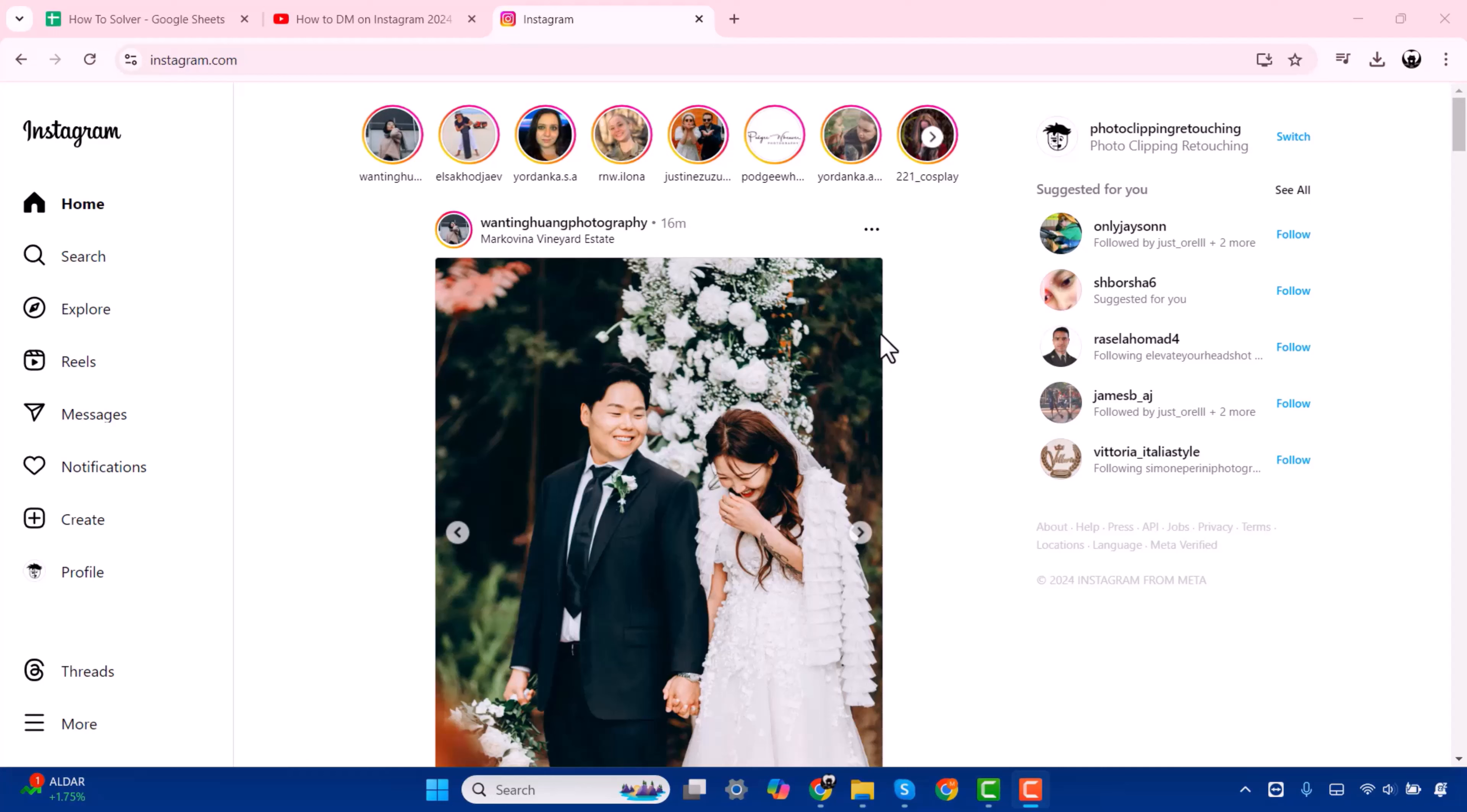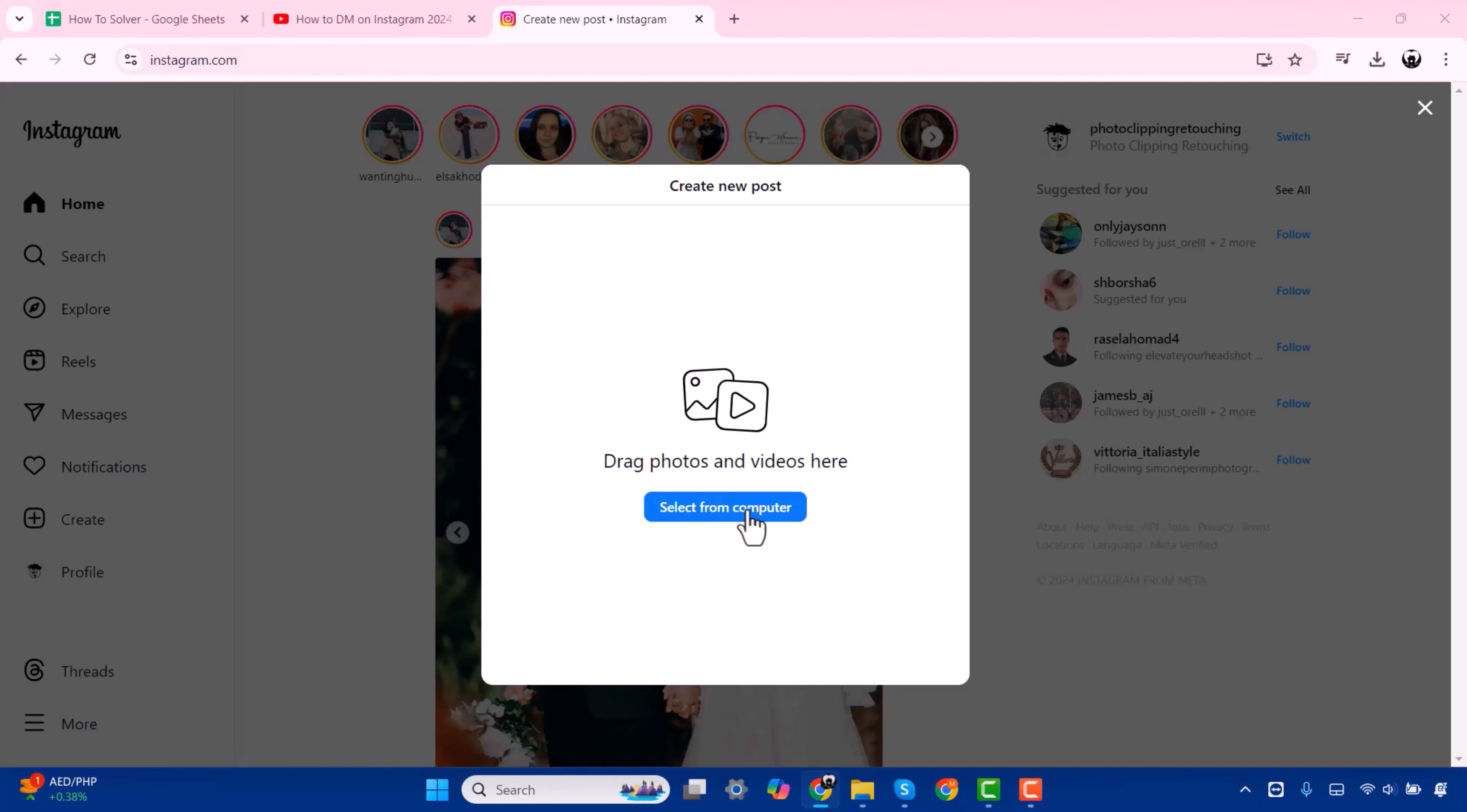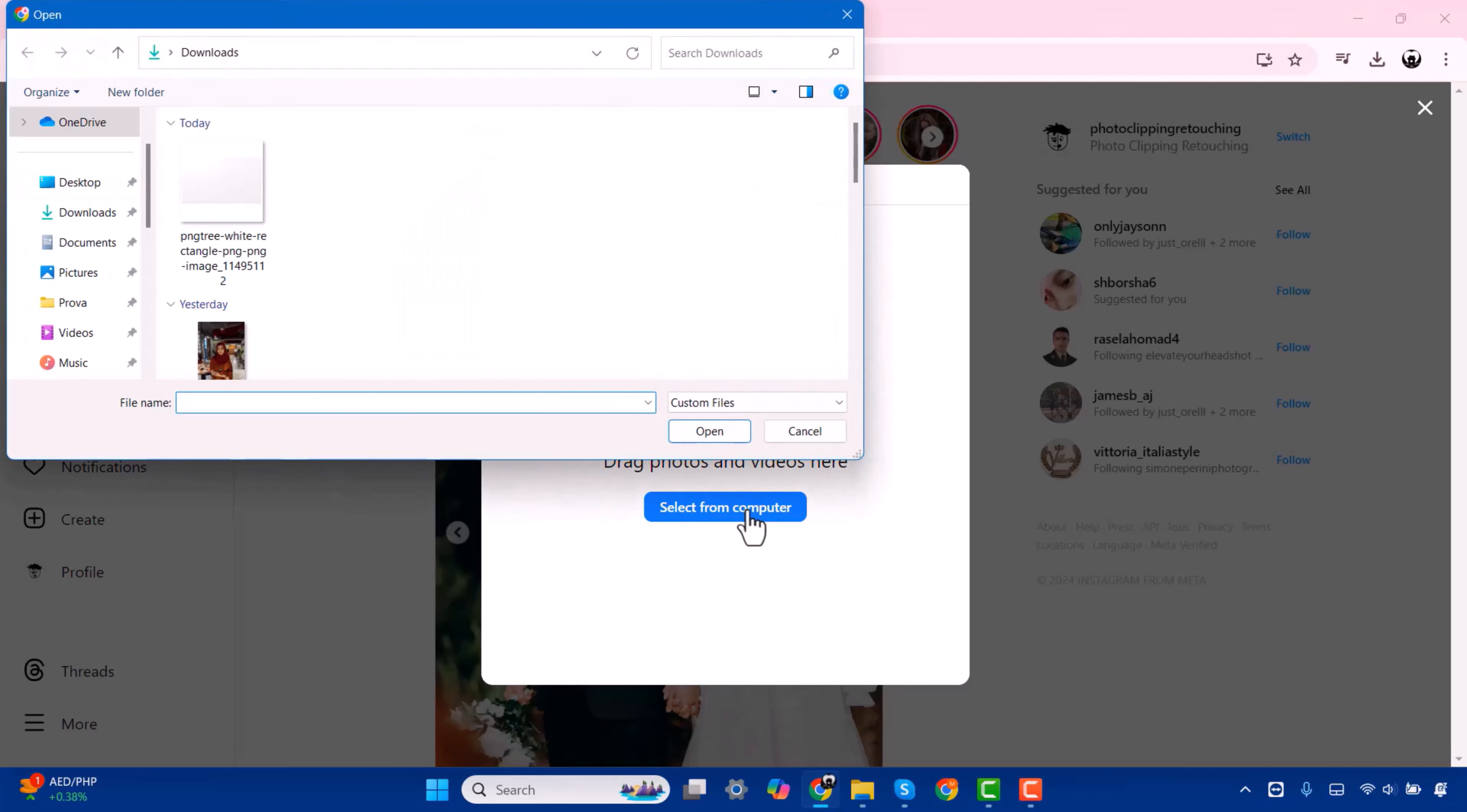After opening Instagram, you'll see a Create option here. You have to press on this. Now press on Select from Computer and search for your picture or video.